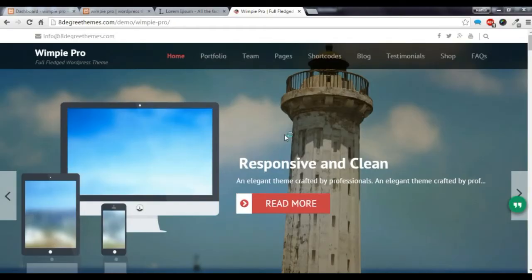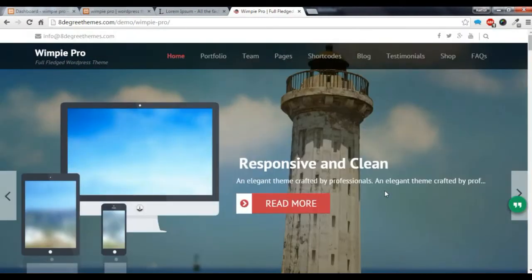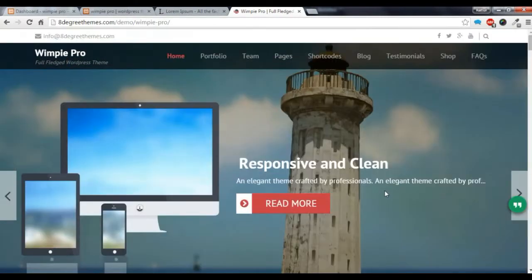Hi there, this is Rahul from A2Kristines. Today I am going to show you how to create a slider like this in our demo and use its settings.